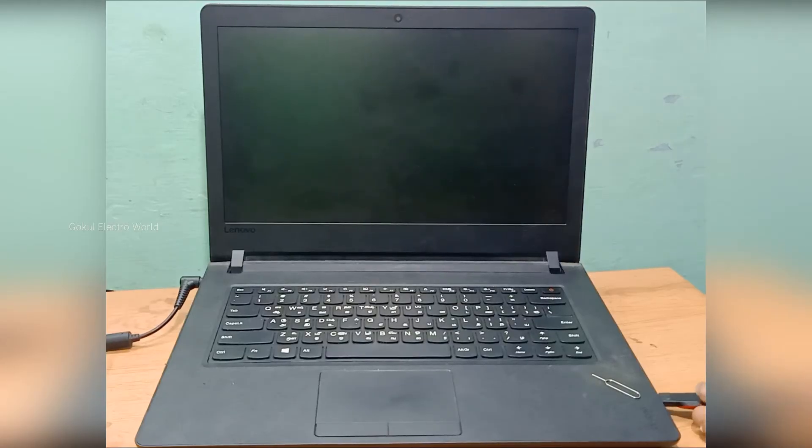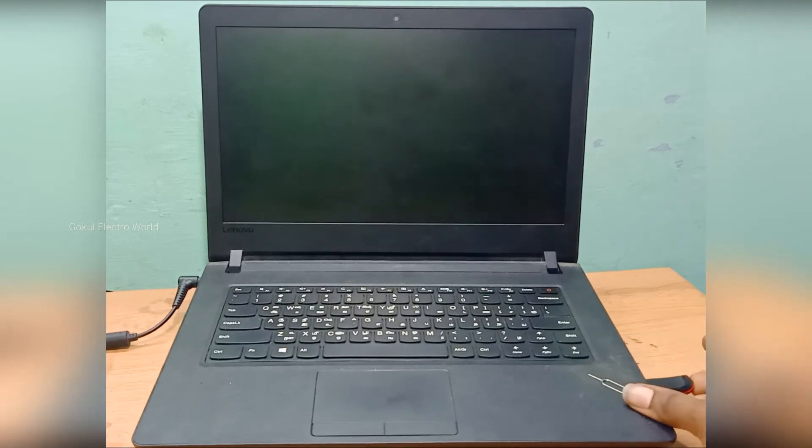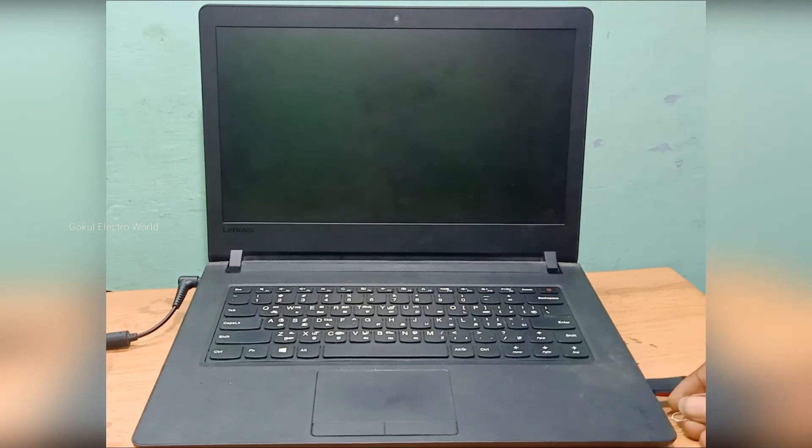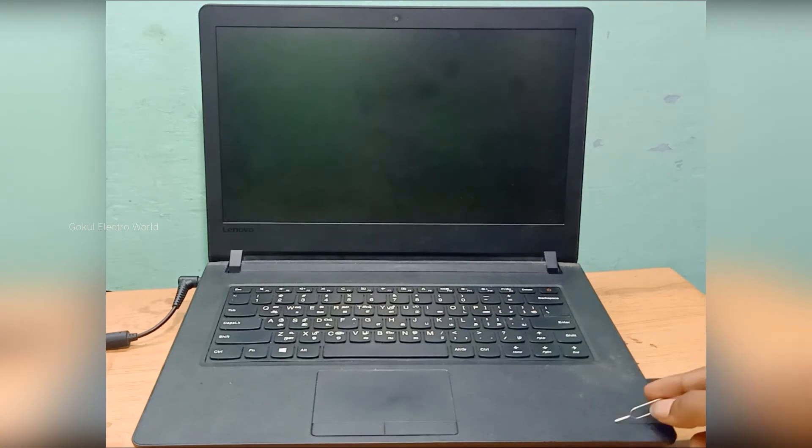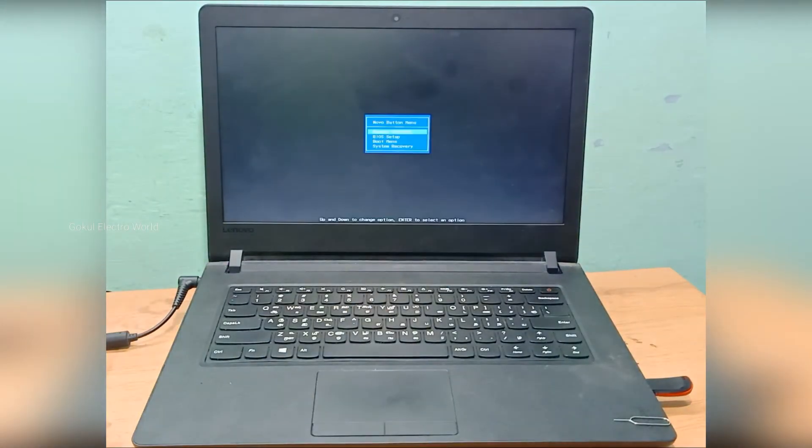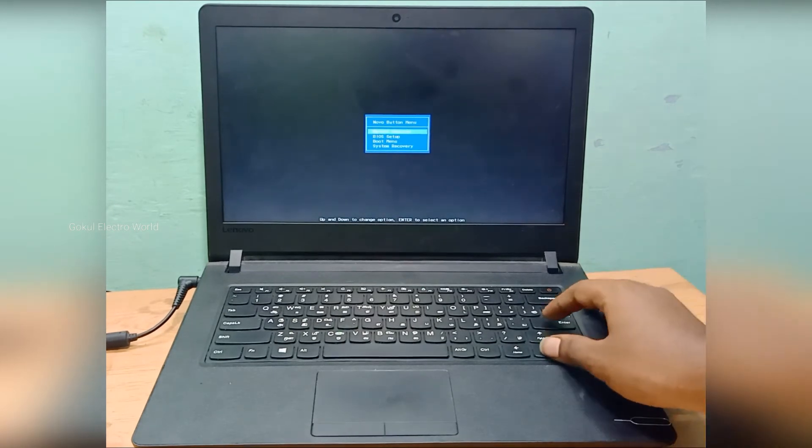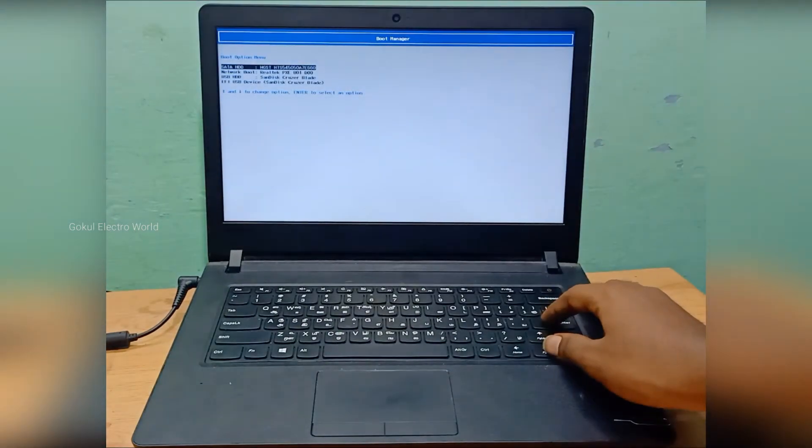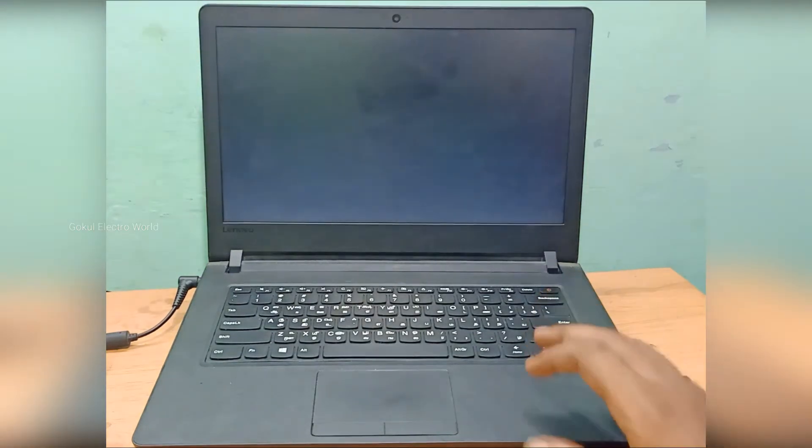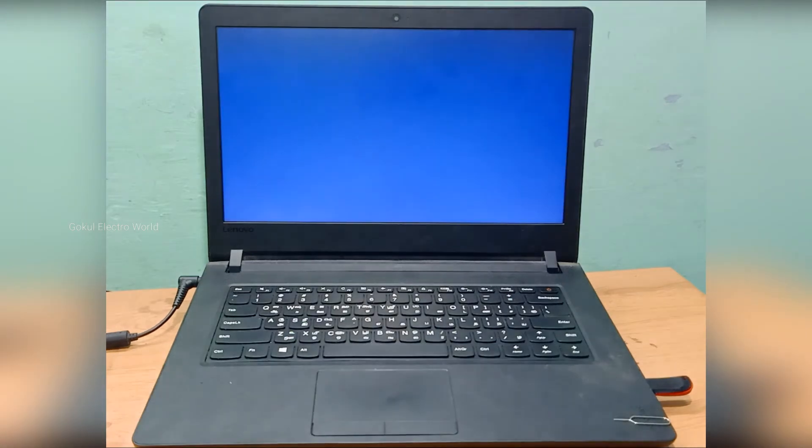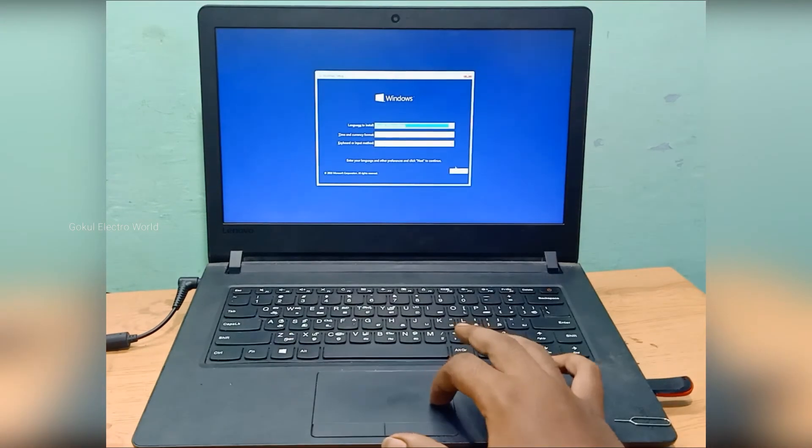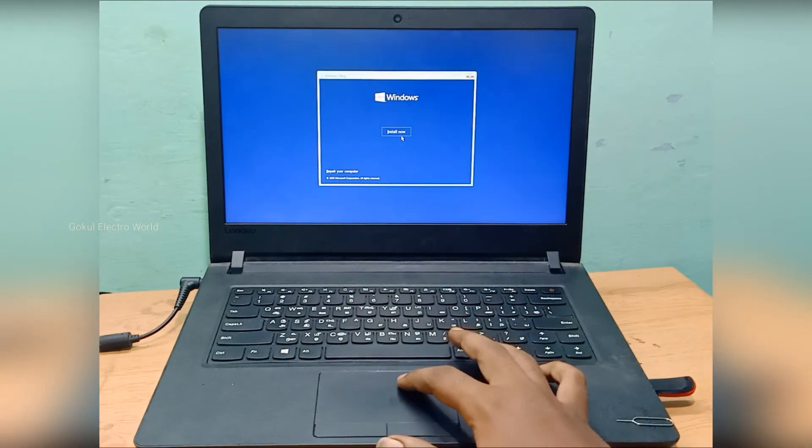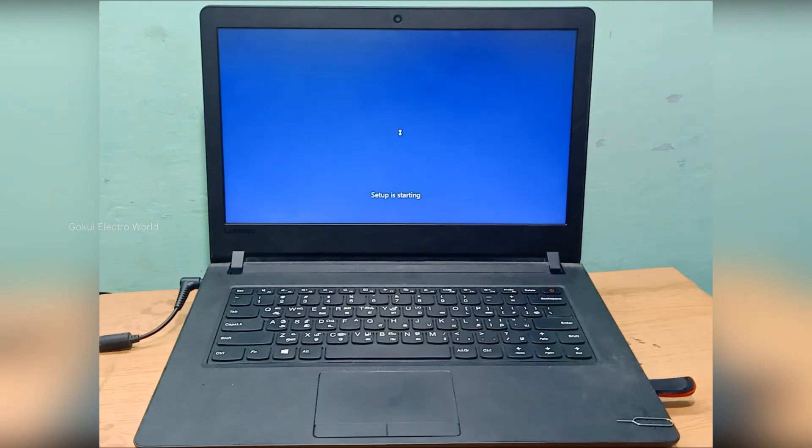Go to the boot menu, select the boot menu, select the EFI USB. Select the EFI USB again.